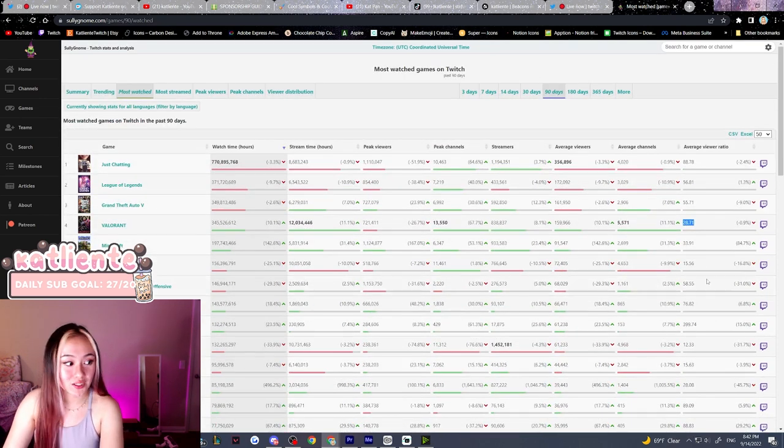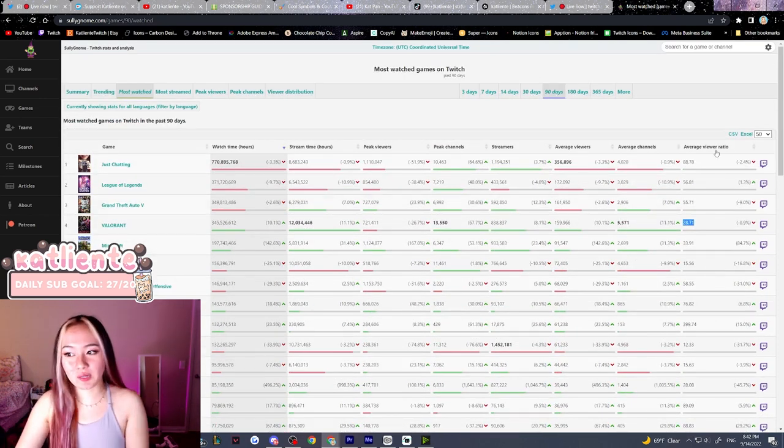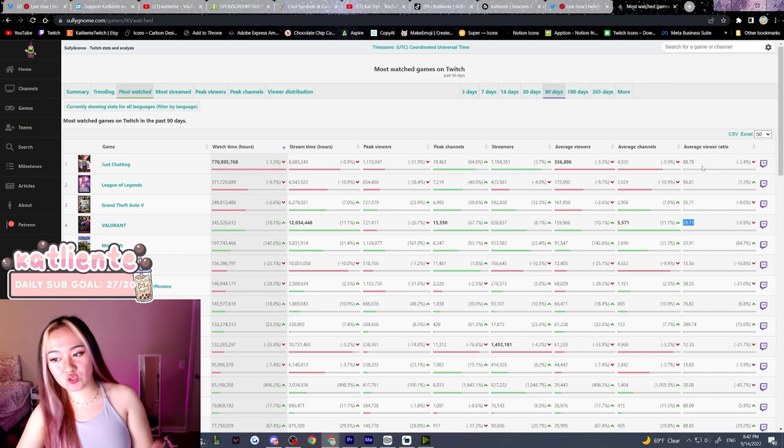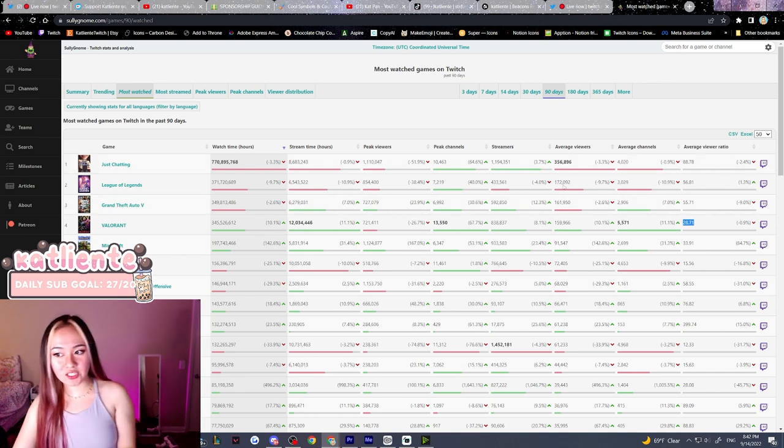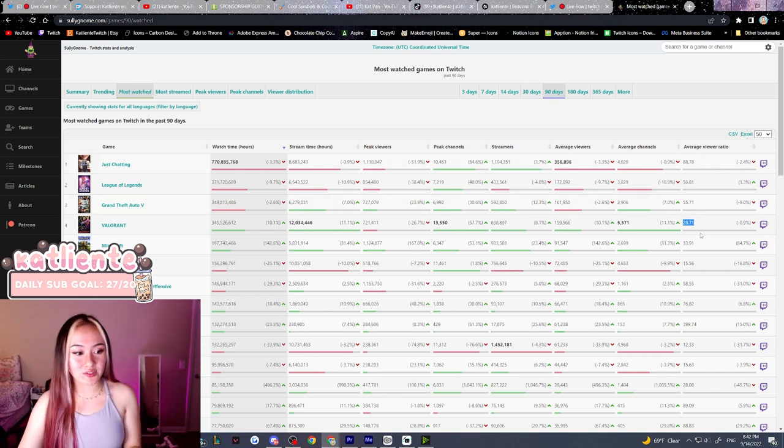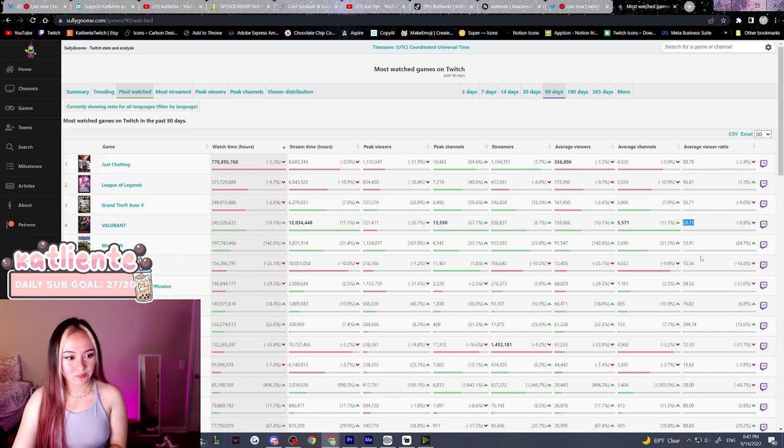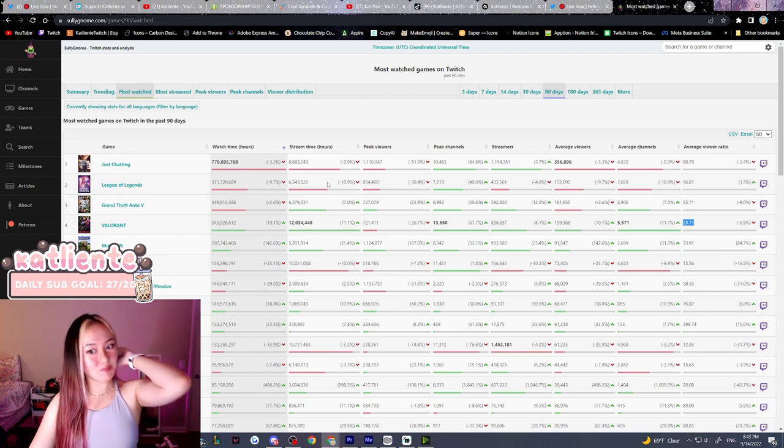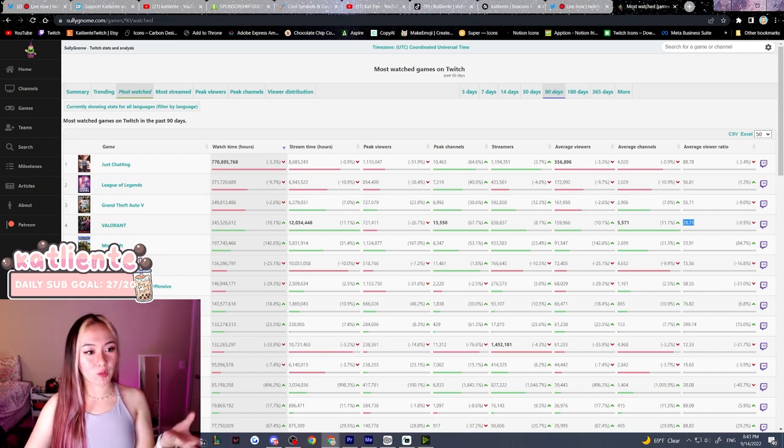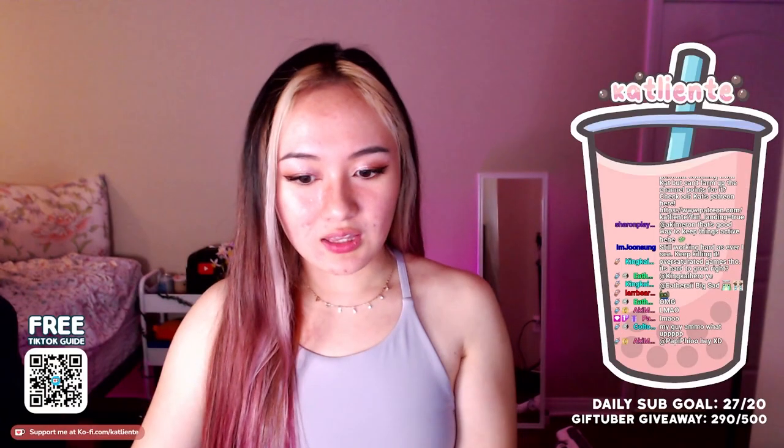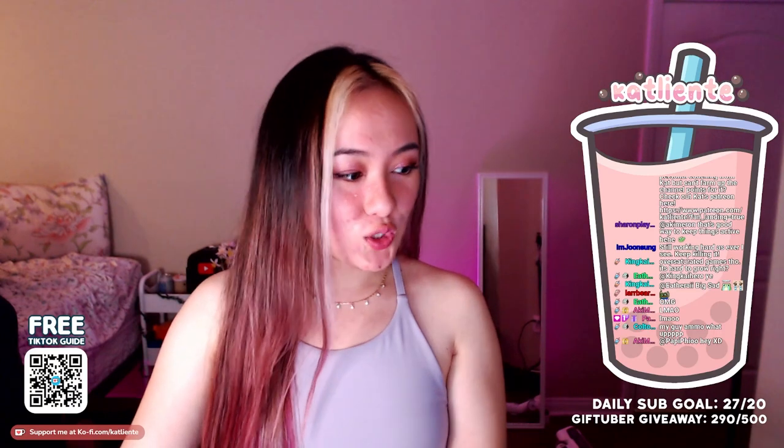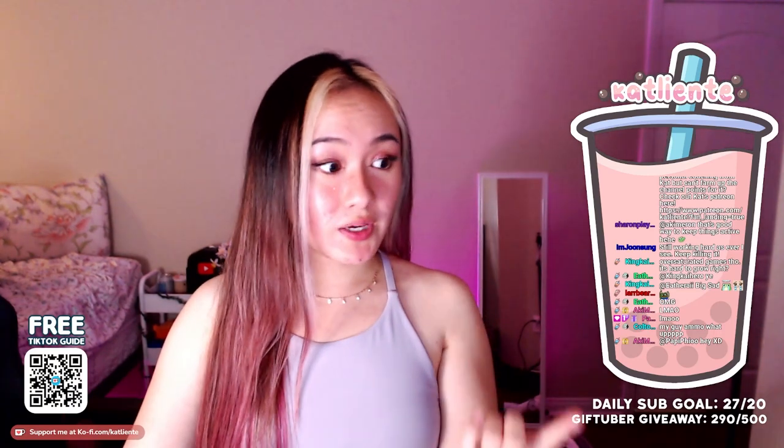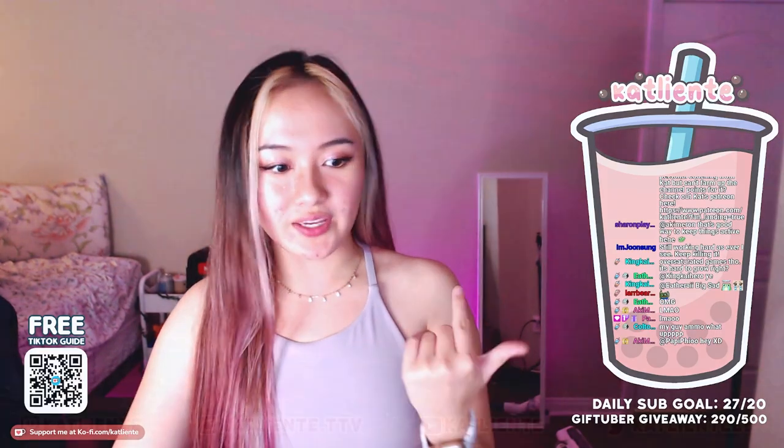So going by this data, I should be streaming Just Chatting and TFT and less Valorant, because Valorant has the lowest average viewer ratio. So that's how I would game the system to make sure there were more people into my stream. Again, like I said, please make sure you are actually streaming a game that you like. That is the most important thing.